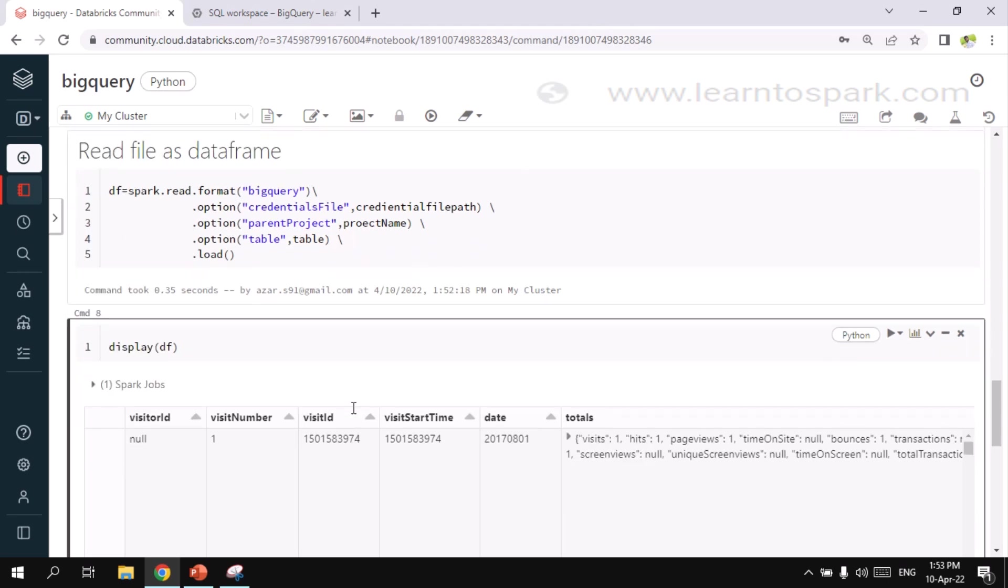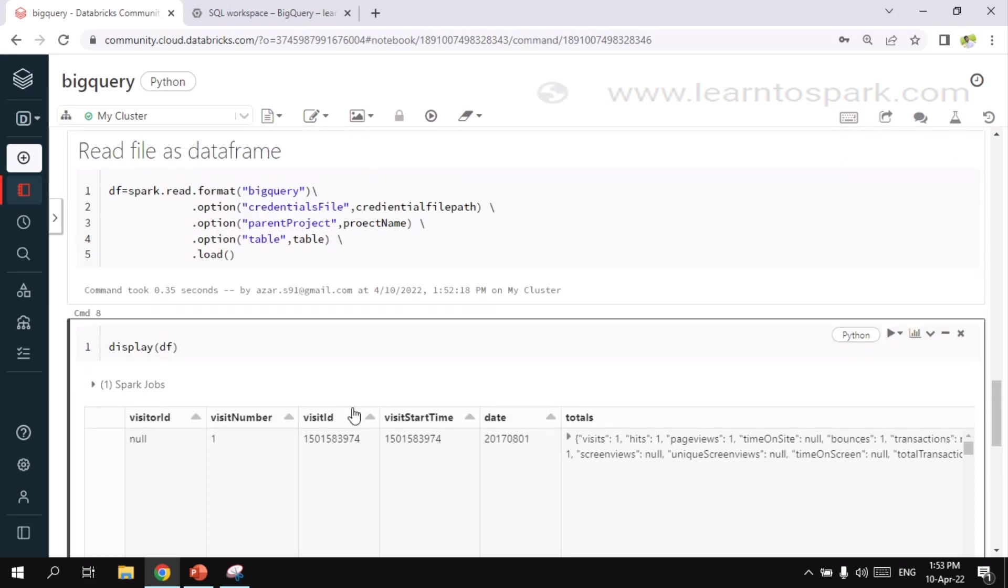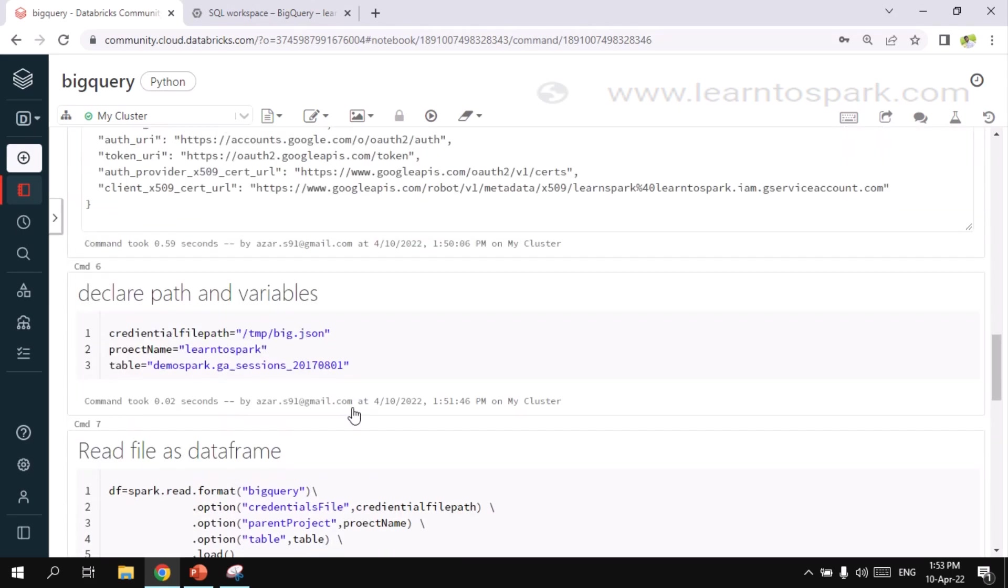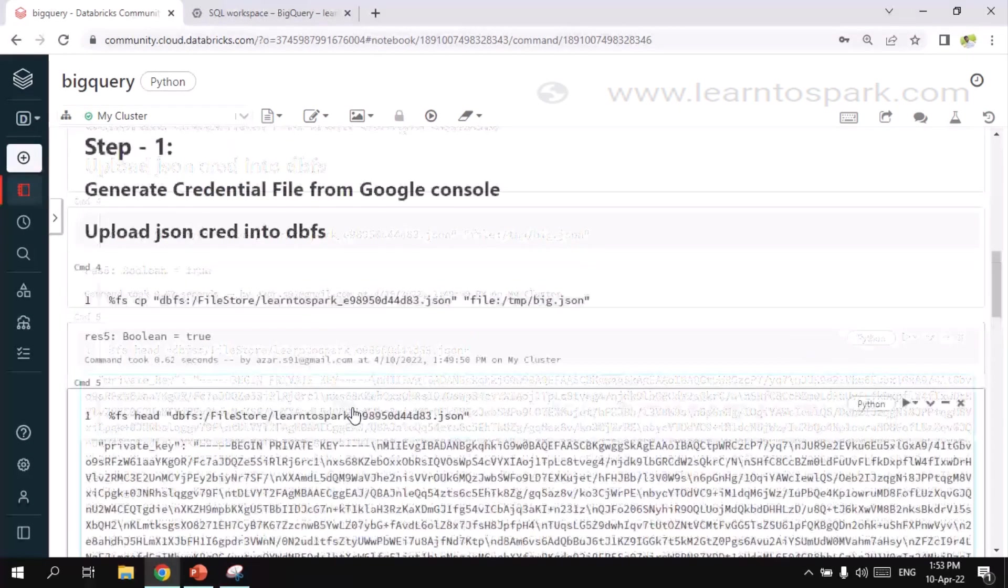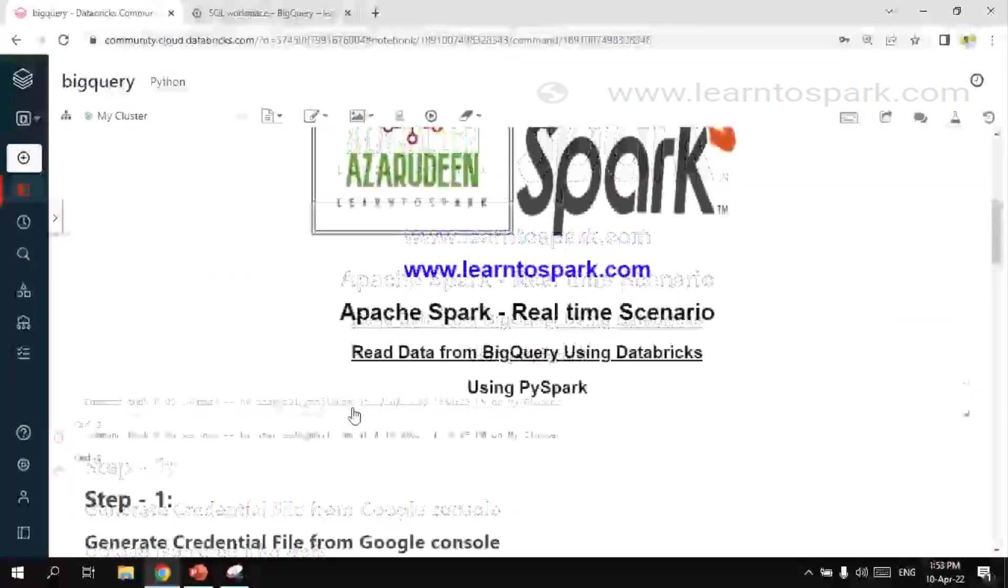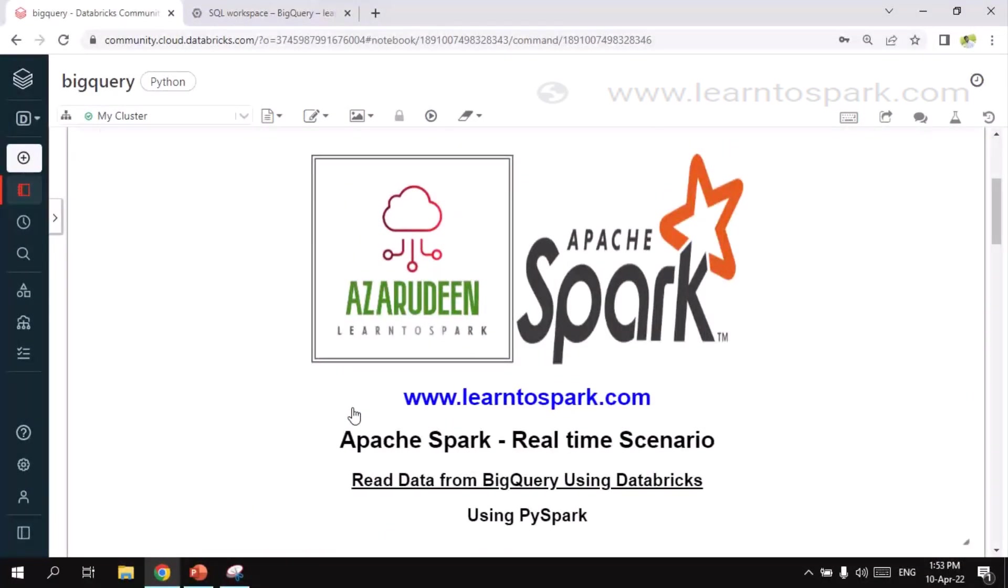So hope you guys understood this concept on how to read the data. Try this in your own machine. And let me know if you face any issues. I am happy to help you guys. Thank you for watching this video. Please do subscribe to my channel. And also give a thumbs up signal if you really like my content. Thank you.